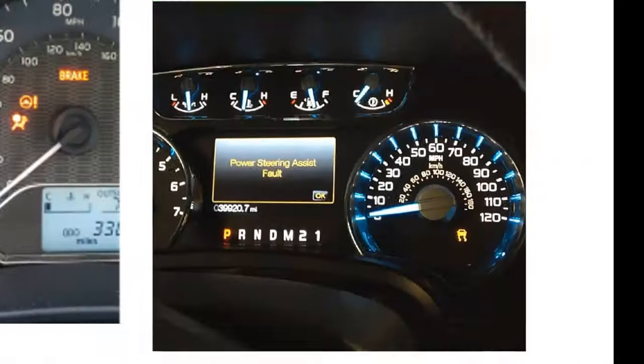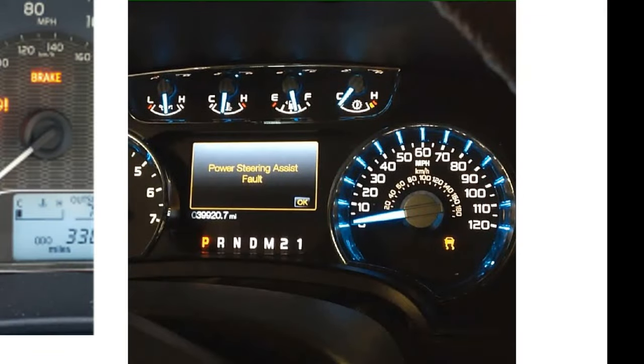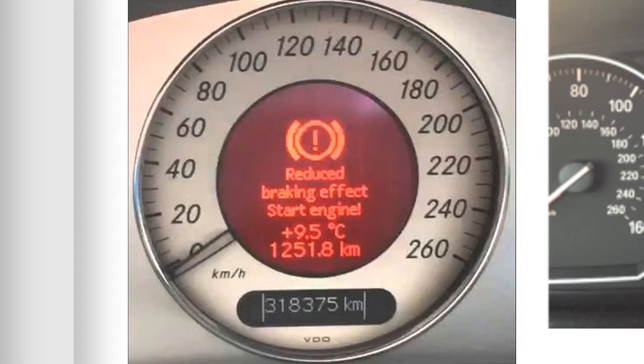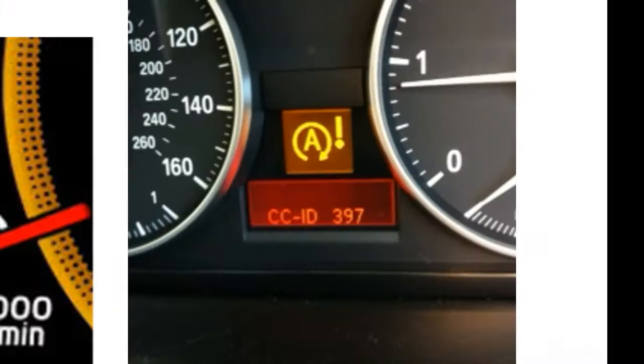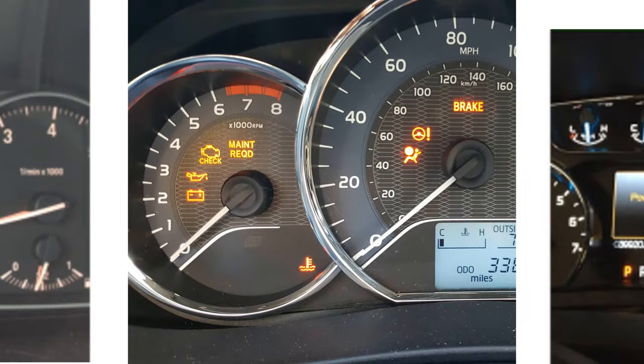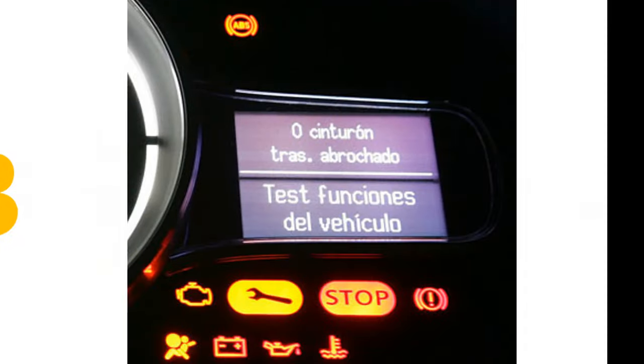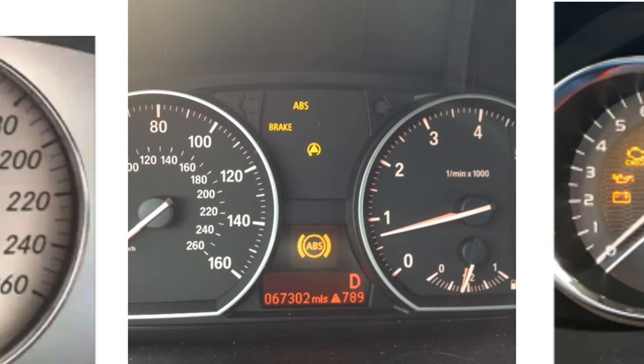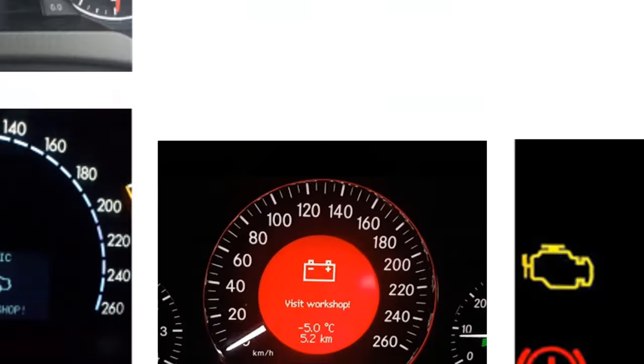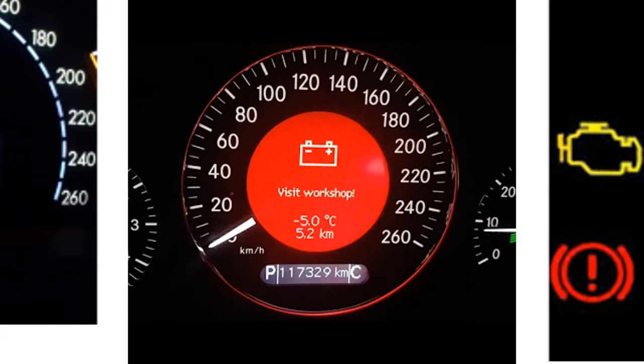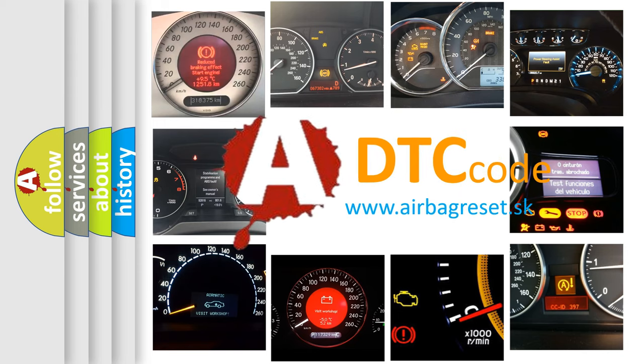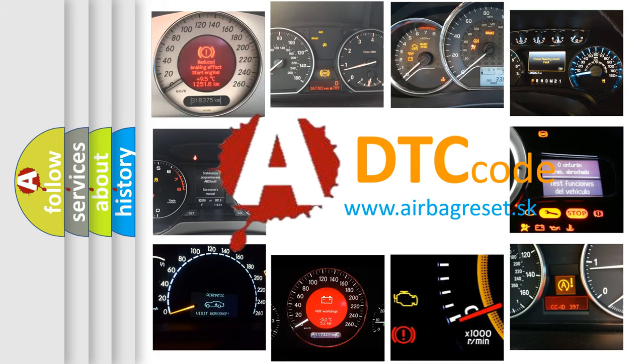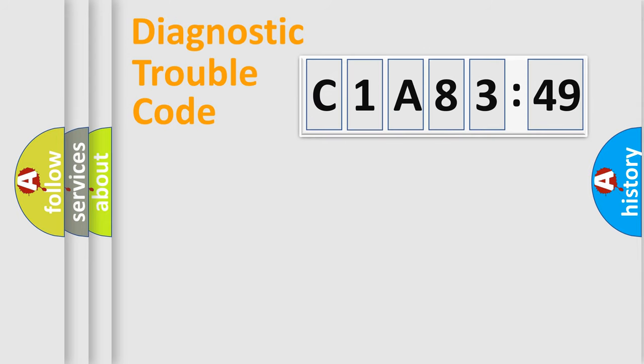Welcome to this video. Are you interested in why your vehicle diagnosis displays C1A8349? How is the error code interpreted by the vehicle? What does C1A8349 mean, or how to correct this fault? Today we will find answers to these questions together.